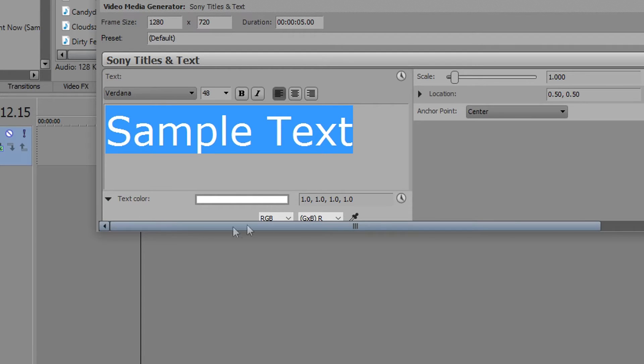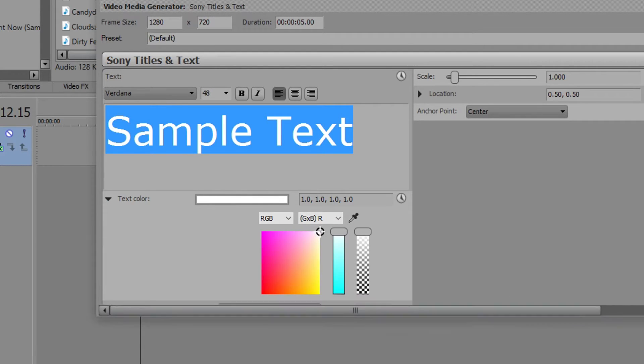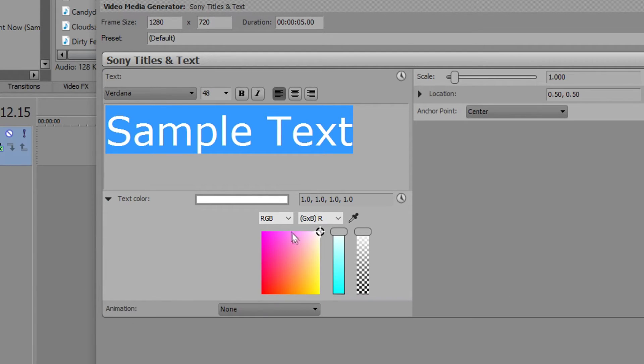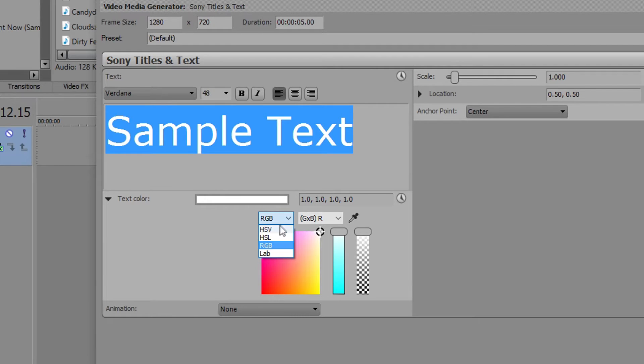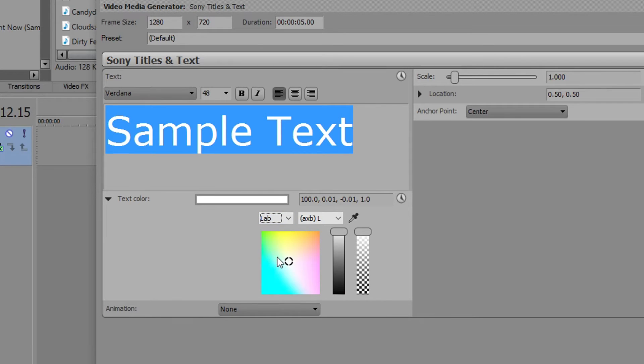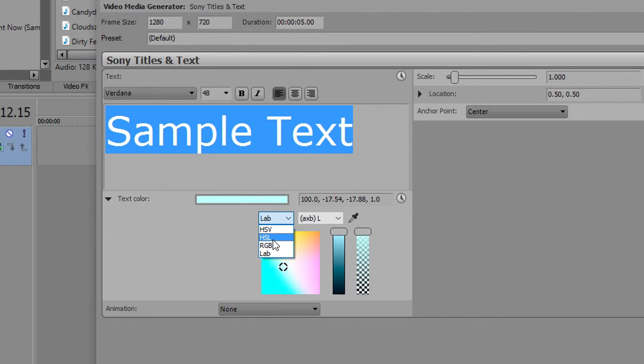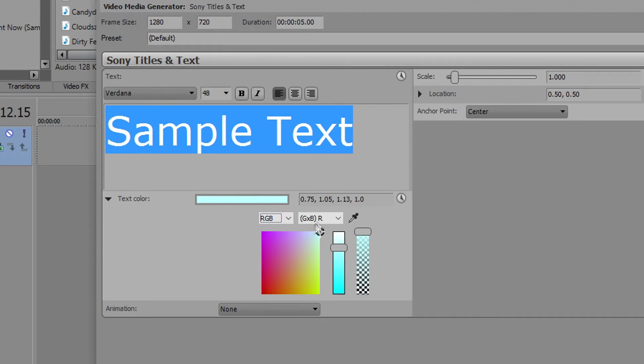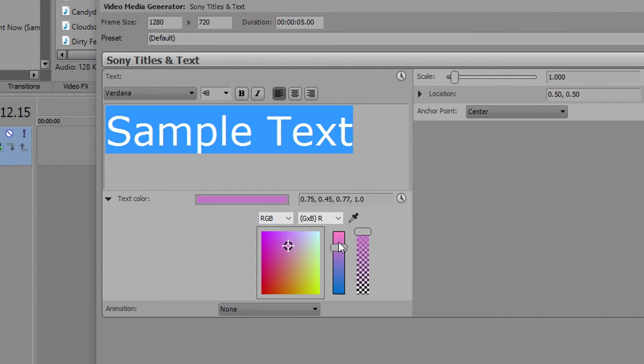Also, you can change the option to RGB or HSV, HSL, or LAB, and obviously I would stick with RGB - that is the default. You basically can just choose whatever you want, or if you click on this purple or pink bar, then down here you'll have this whole selection of colors.